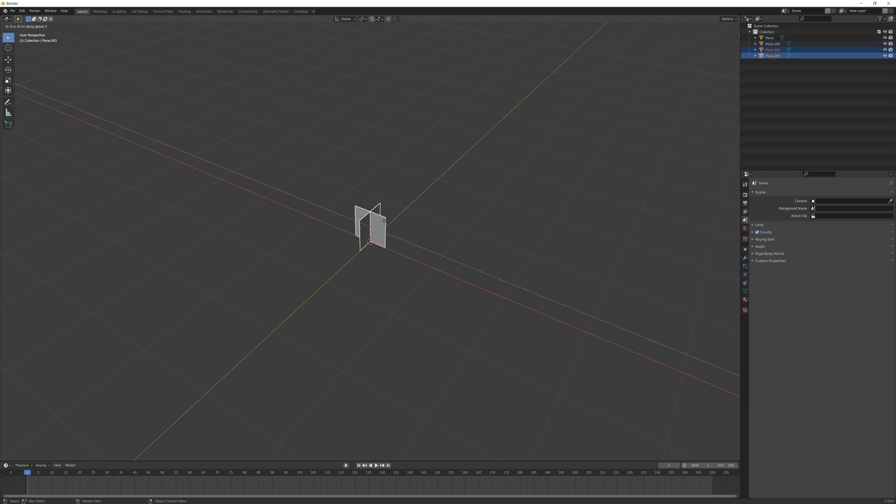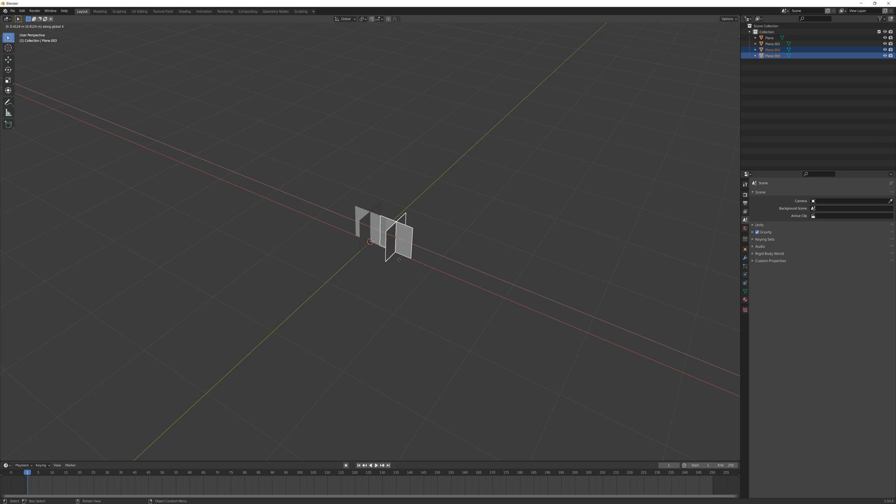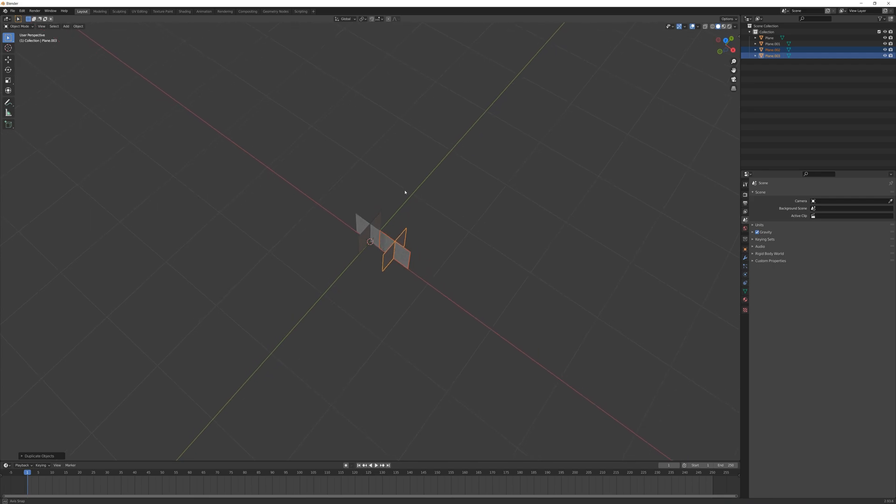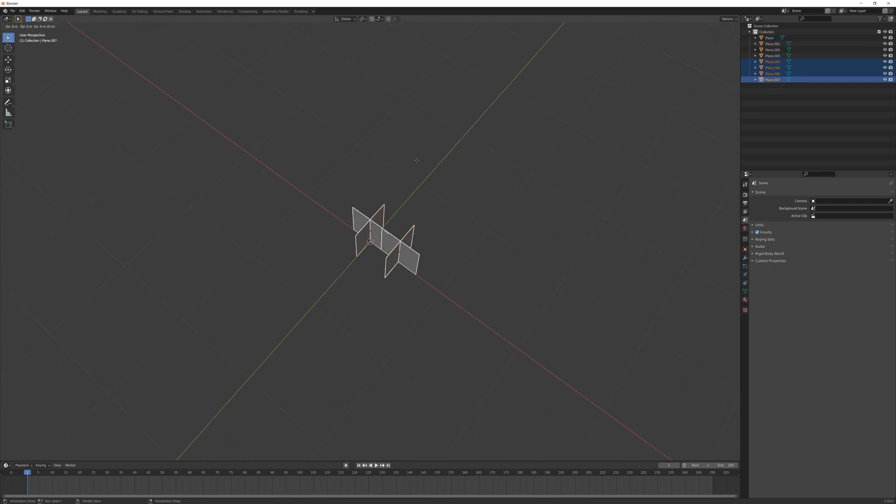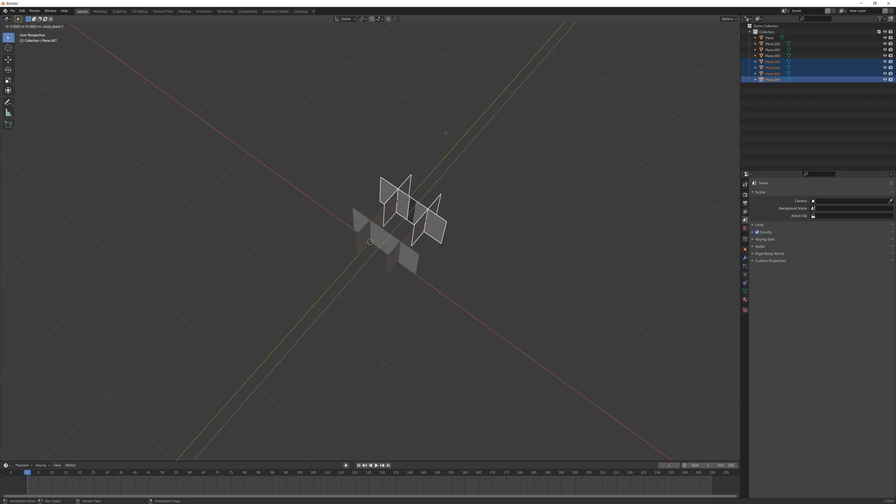I'll press A to select all, Shift+D to duplicate, X to slide this along the X axis, and put it fairly close here. The grass blades don't quite go to the edge of these planes, so I'll overlap it a little bit.